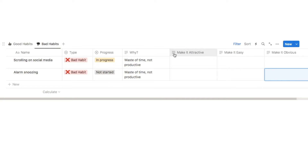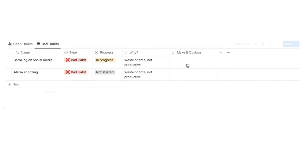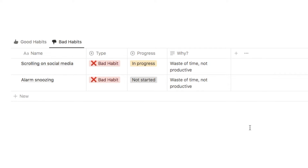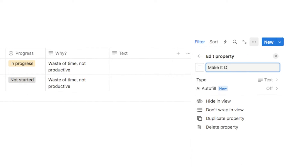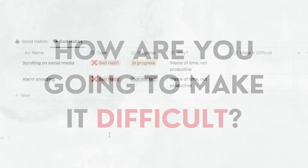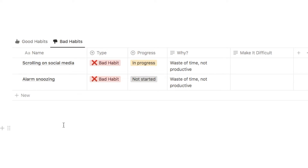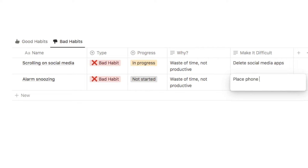Now let's move on to the bad habits tab. The new properties we just added for good habits have shown up here, but they're not applicable to bad habits, so I'll hide them from this view. The first principle we're going to add for bad habits is make it difficult — add a text property called "make it difficult." For scrolling on social media, I could simply delete all my social media apps. For alarm snoozing, I could place my phone away from the bed so I have to get up to turn the alarm off.